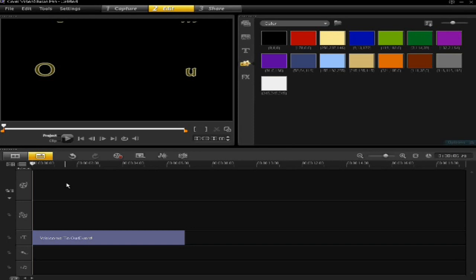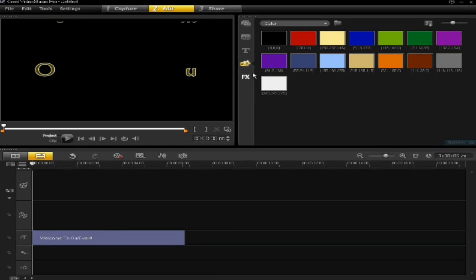So you've got your text in your titles bar, title track here. All you have to do to add a different color background is click on this icon here, the graphic icon, and then there's a whole range of different colors.